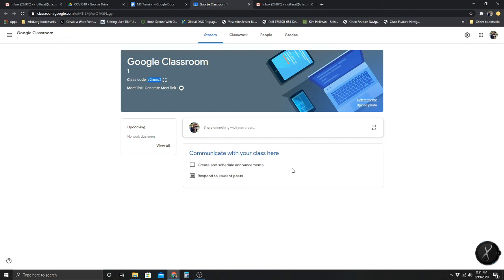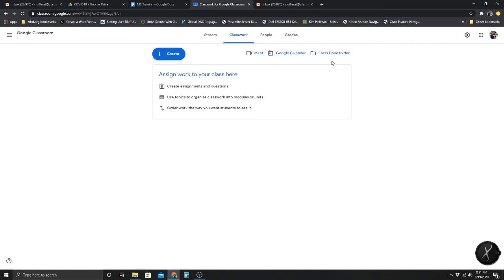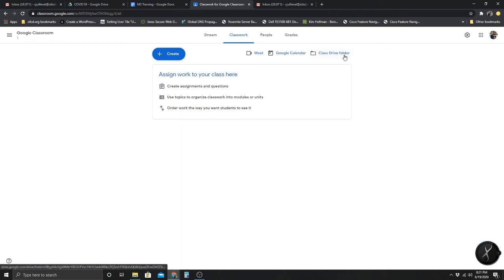There's also the Classwork tab — obviously where classwork lives. You can create Google Meet meetings from here, access your Google Calendar, and access the Drive folder for this class that was created when you created the class. Any assignments you assign or documents you upload to your Classroom are going to be in this Class Drive folder, and I'll show you that after I create one.